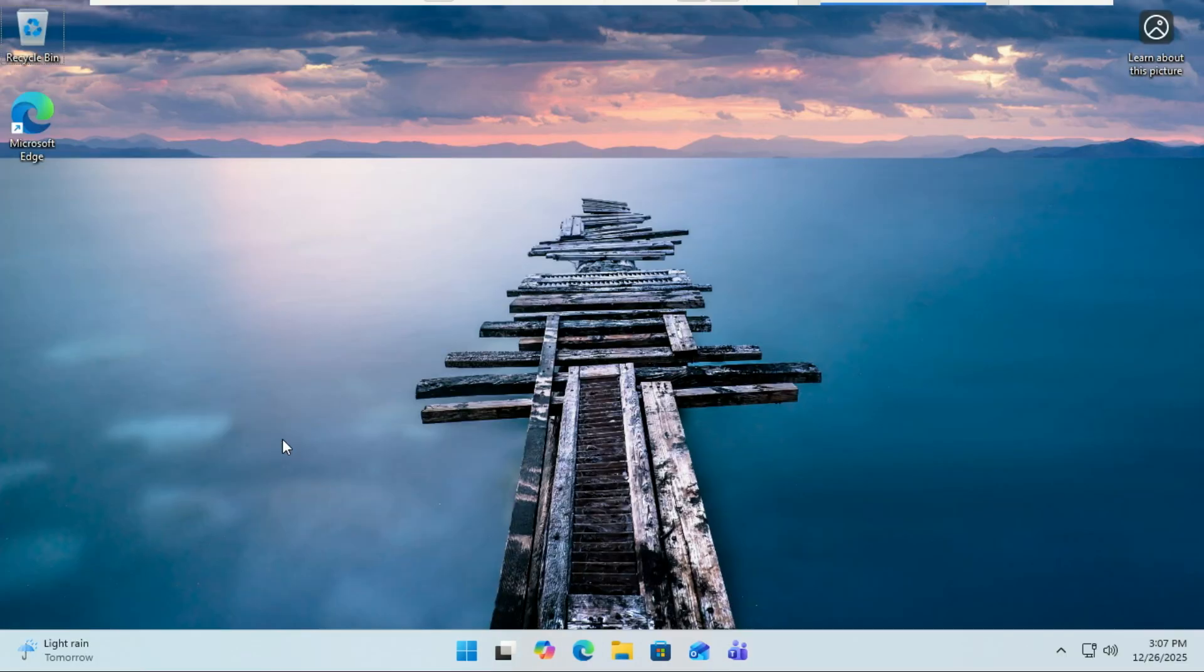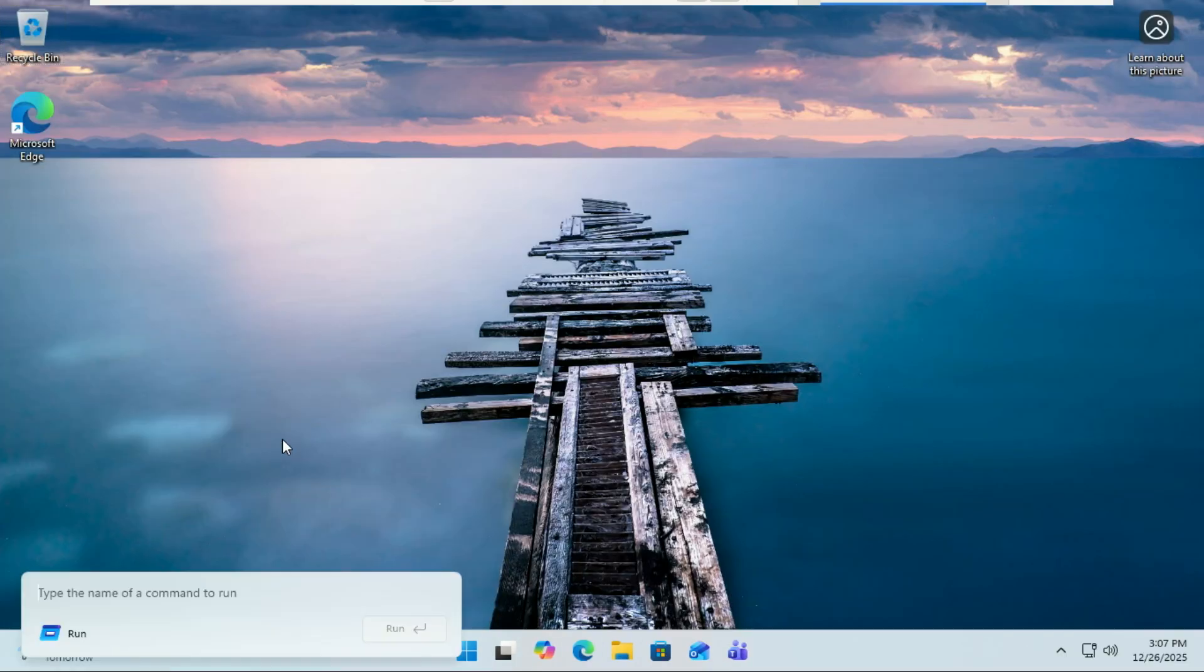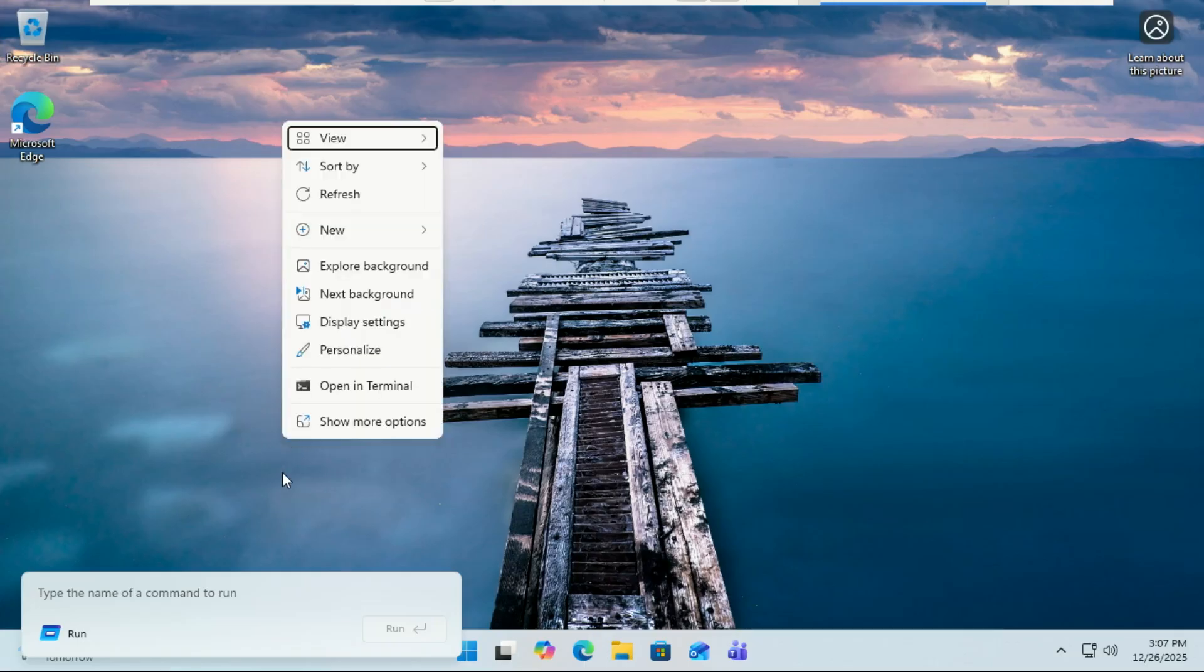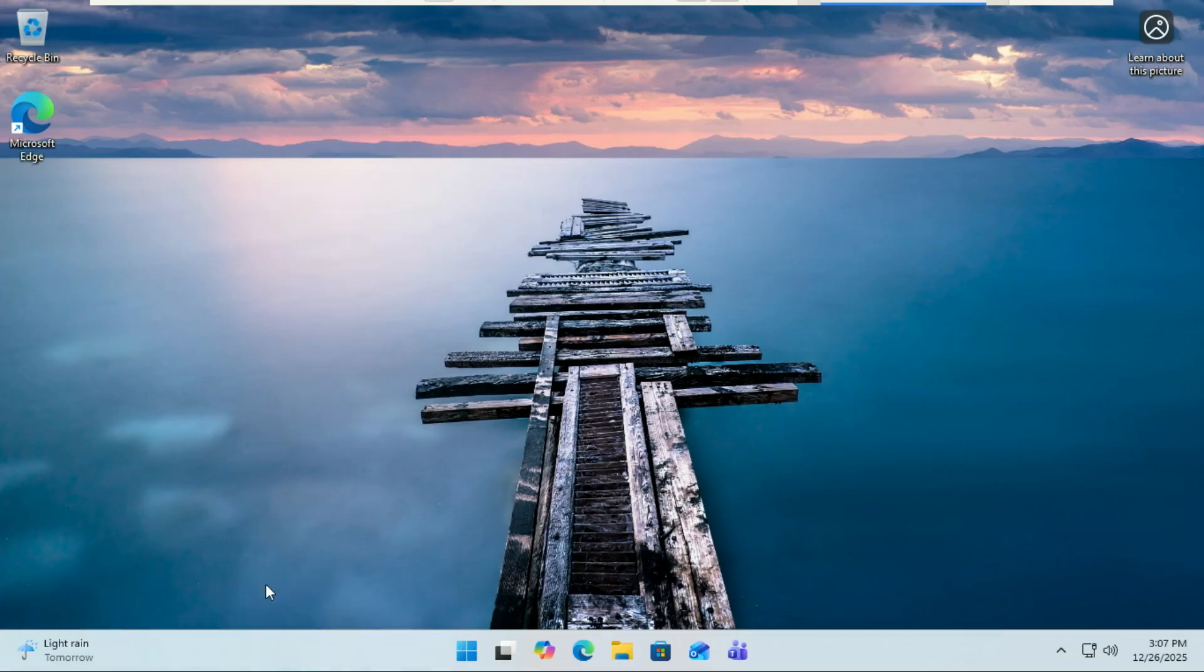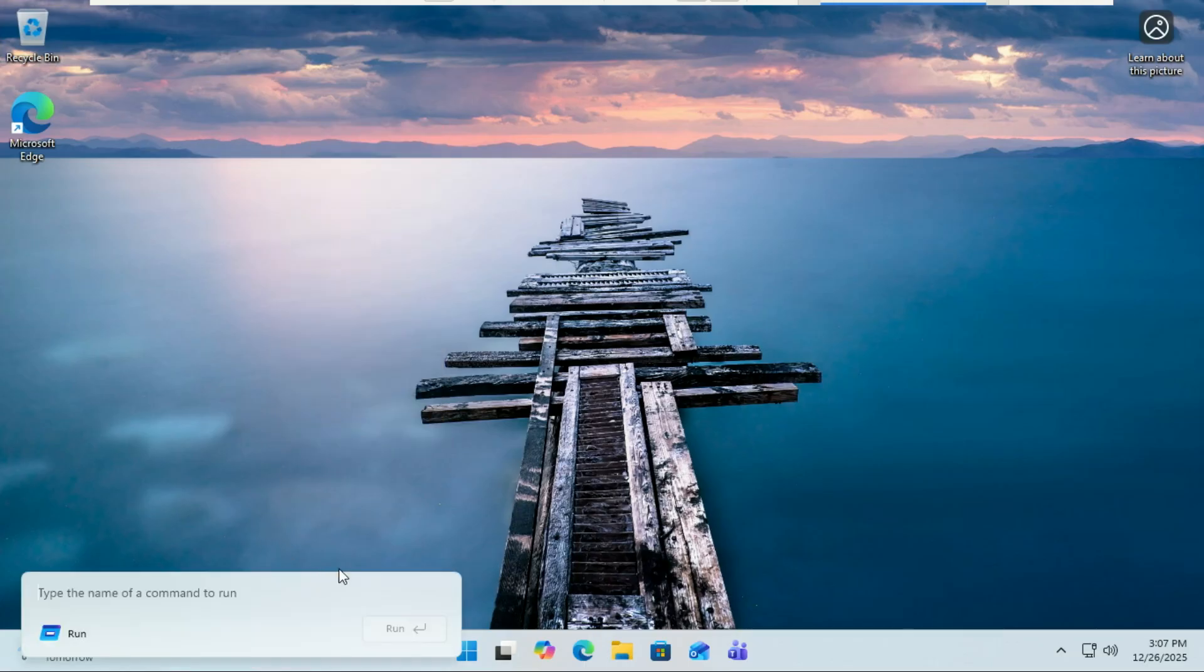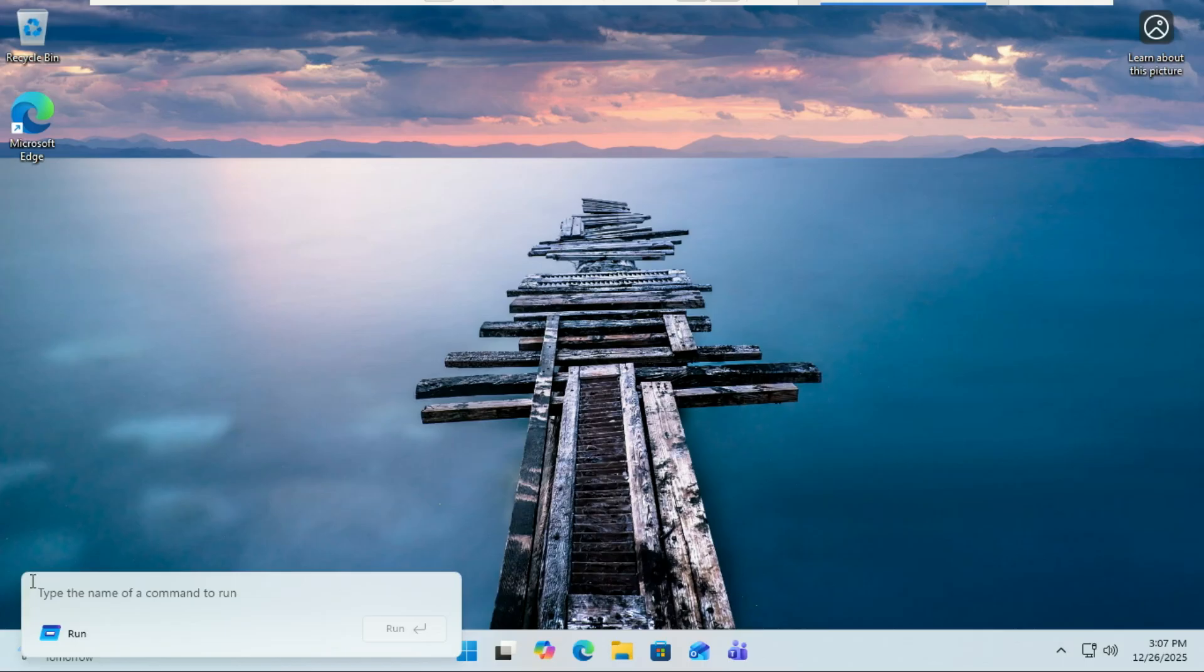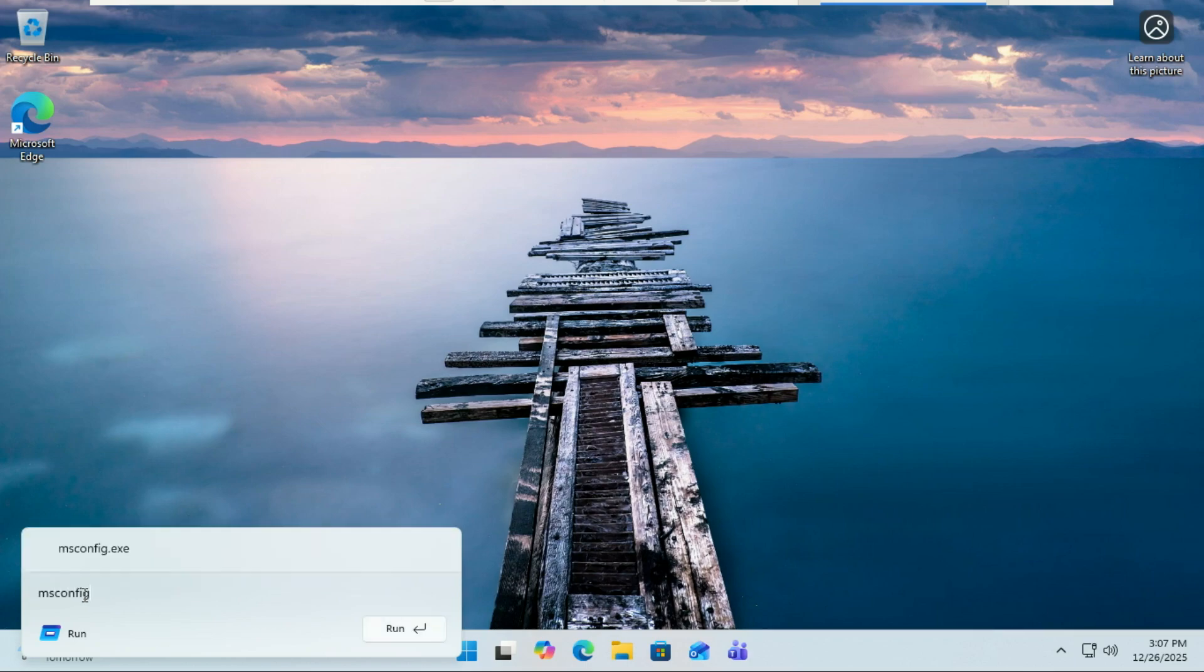Now look at this. When I hit Windows plus R, we no longer have that old school Windows XP era run box popping up. Nope, Microsoft finally ditched it. Check this out: it's clean, it's modern, and yes, it finally supports dark mode perfectly. If dark mode is enabled, no more bright white box blinding you at night. And here's the cool part...